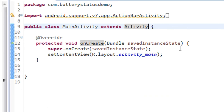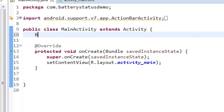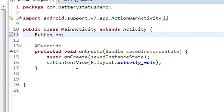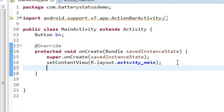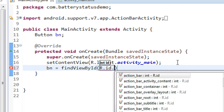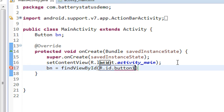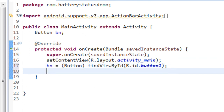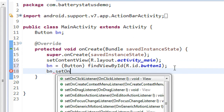First I create a Button object: Button bn. You need to import the package for Button. Then initialize it: bn = (Button) findViewById(R.id.button1). The id of the button is button1, and since it is an object you need to cast it into Button.